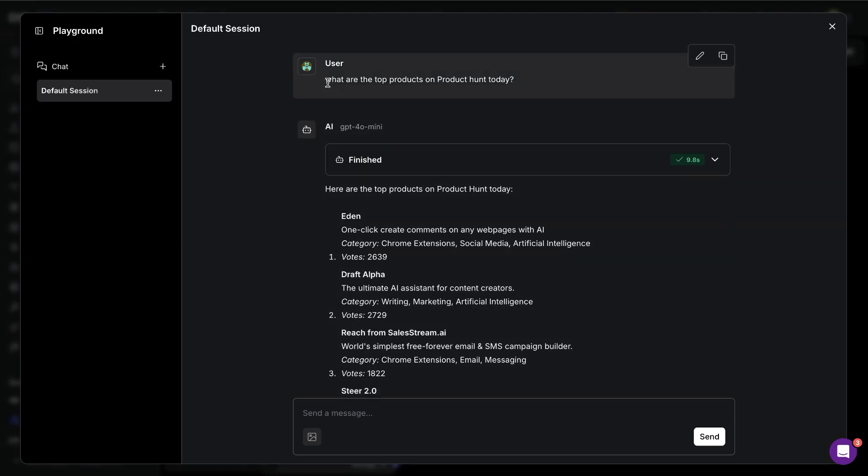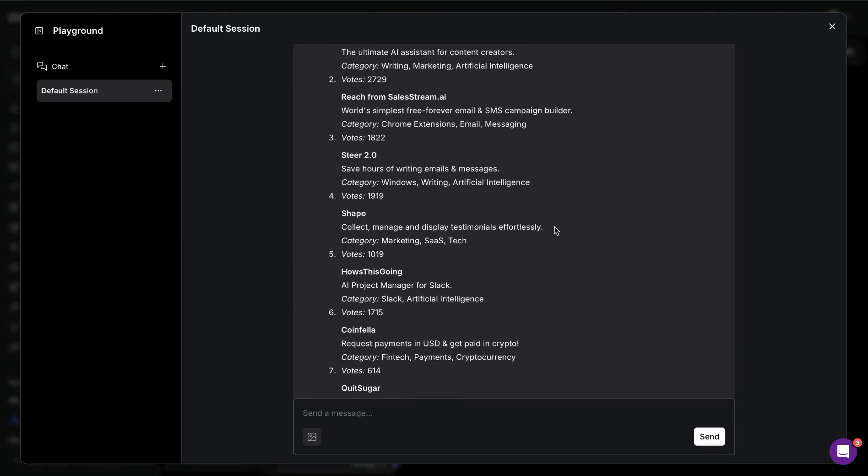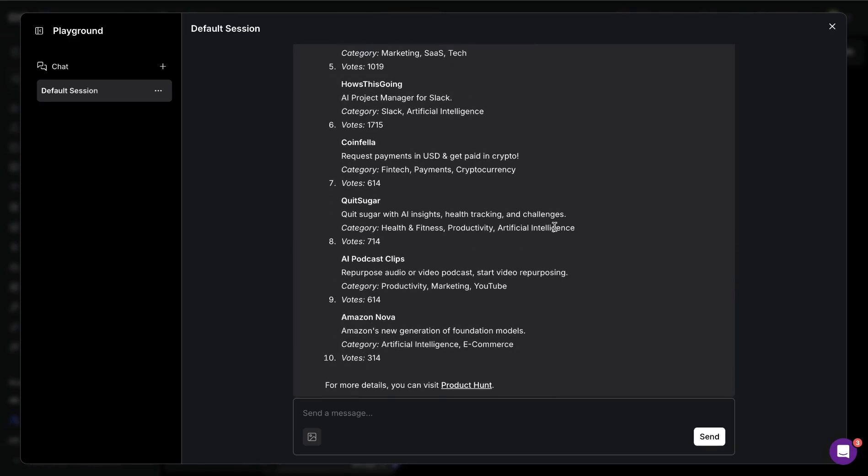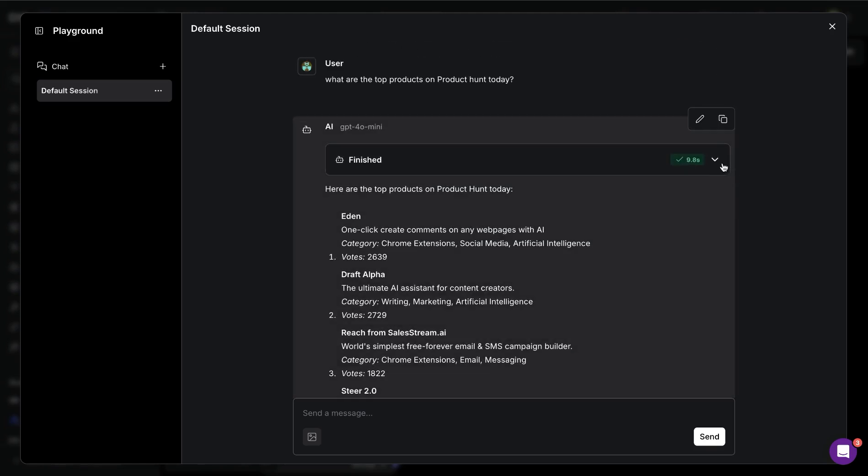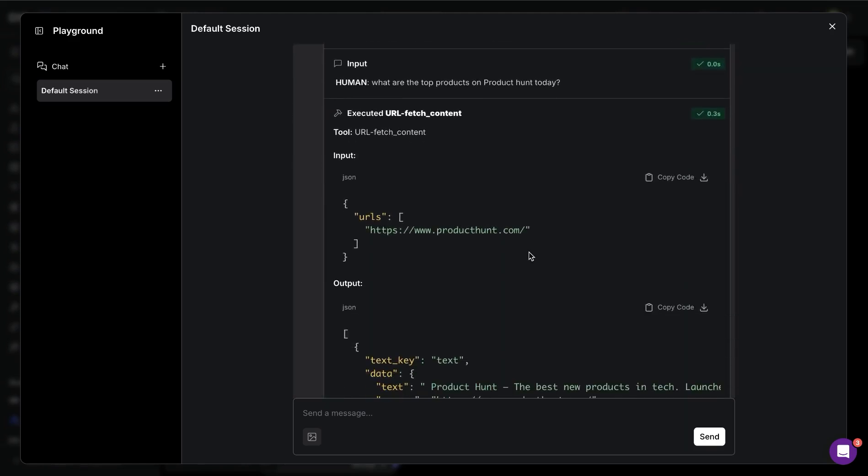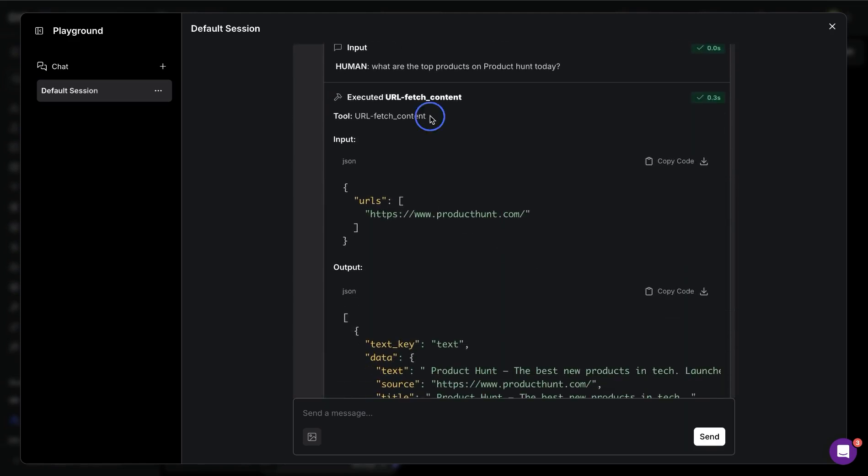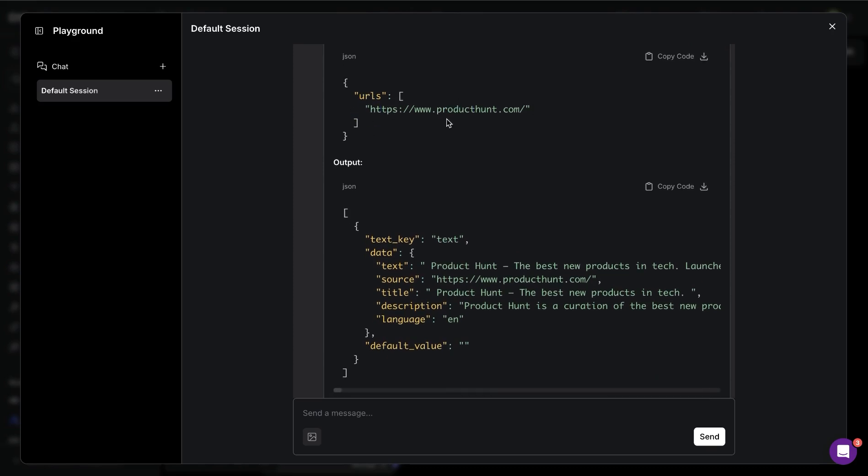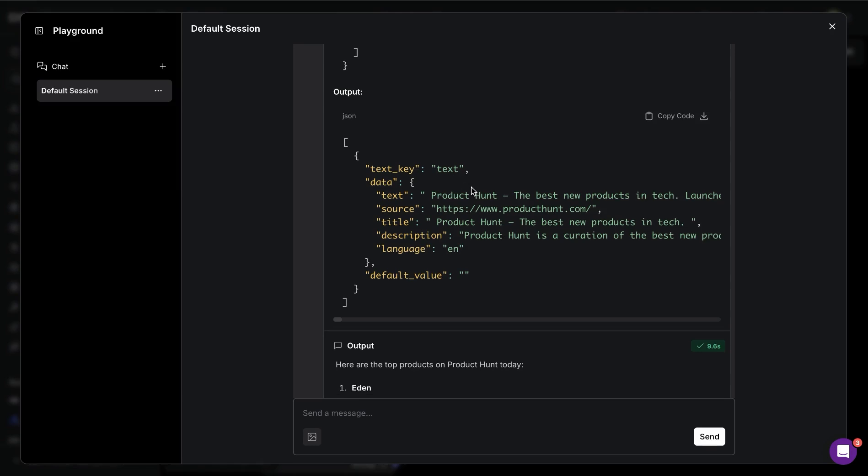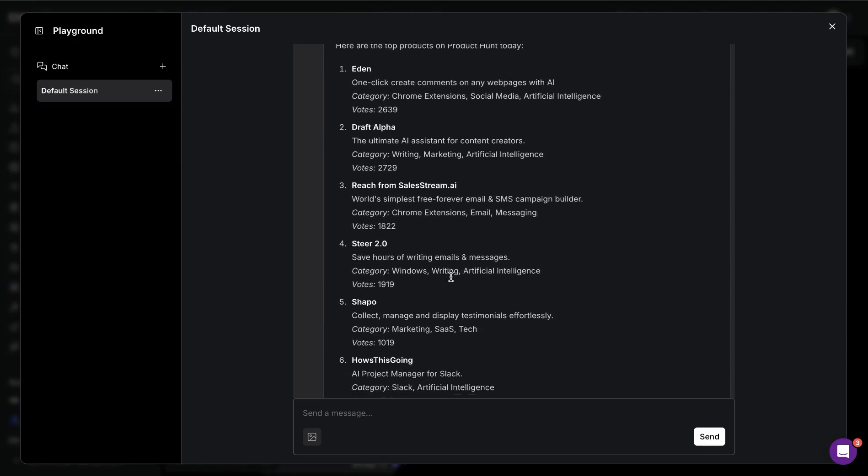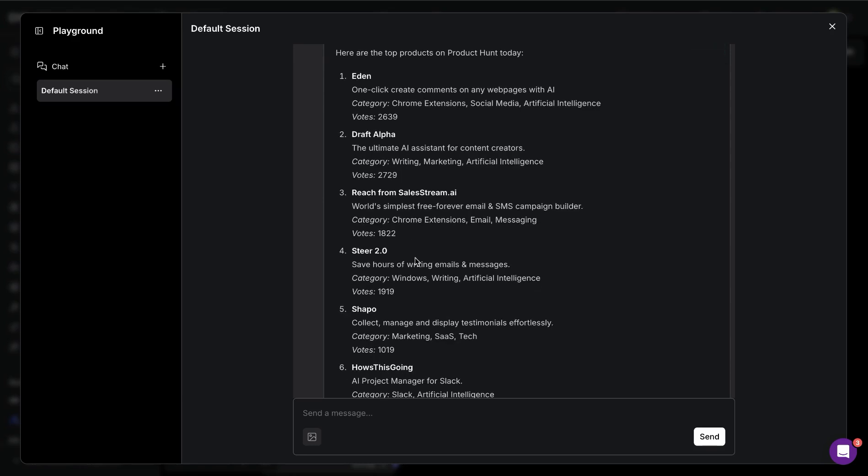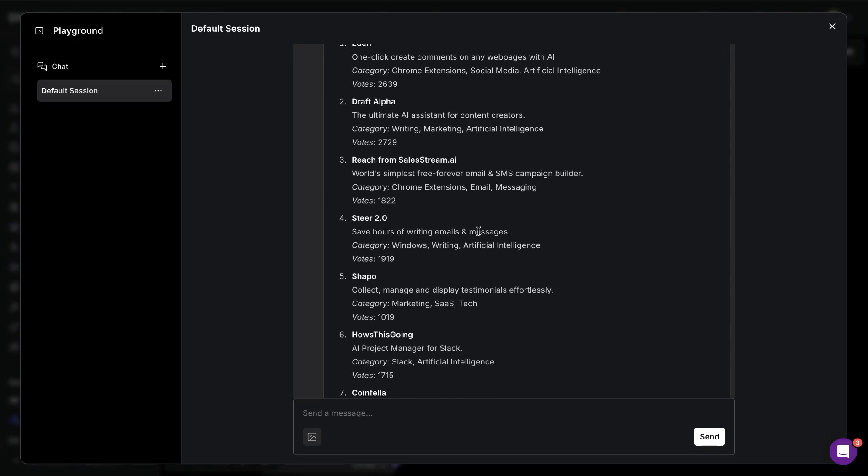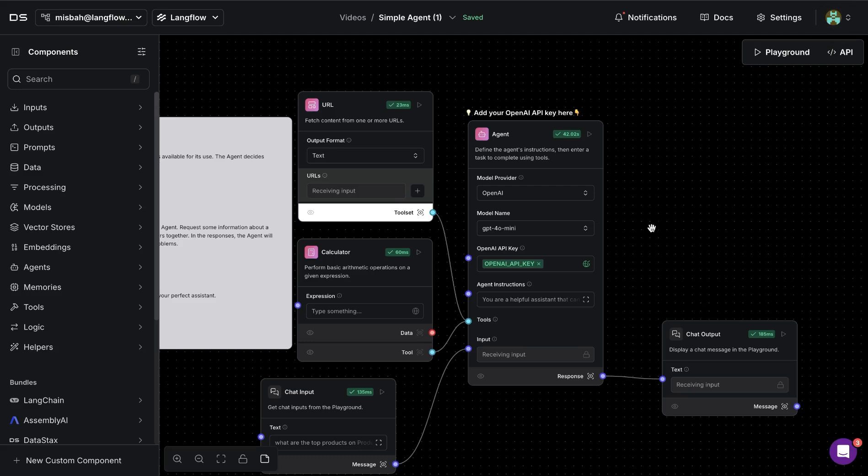So to test this setup, I'm going to ask the question: what are the top products on Product Hunt today? And using the available tools, we have a response. And we noticed that these are the top products from today. And if we were to go into the details, we'll notice that the URL fetch content tool was used with the input from our LLM asking to visit this particular site. And then we get a response back. And based on that response, we get an output from the tool. And based on this output, we get a response generated from the LLM that we see in the playground.